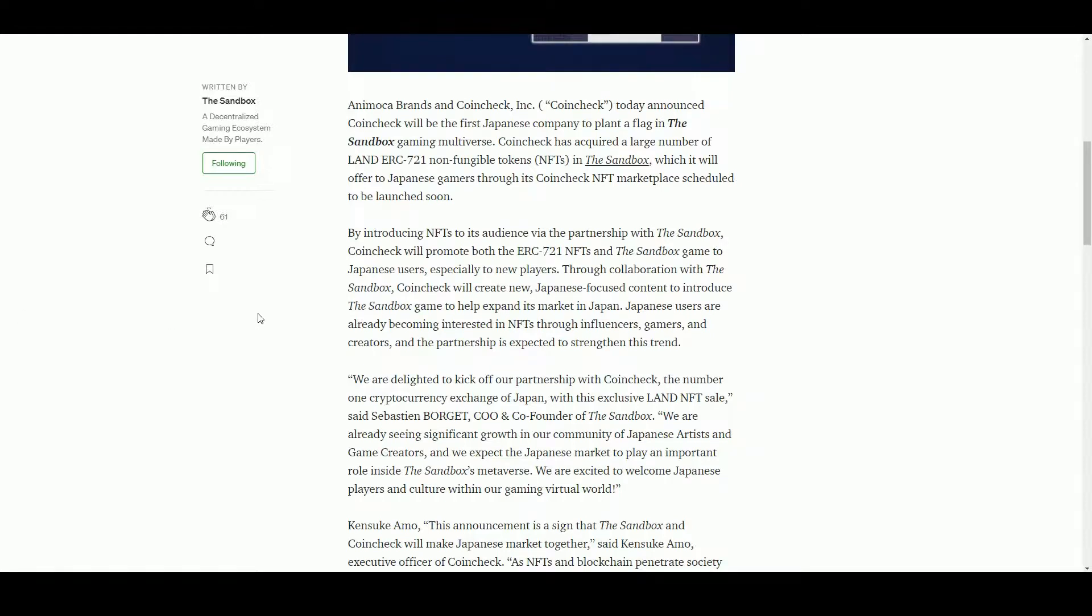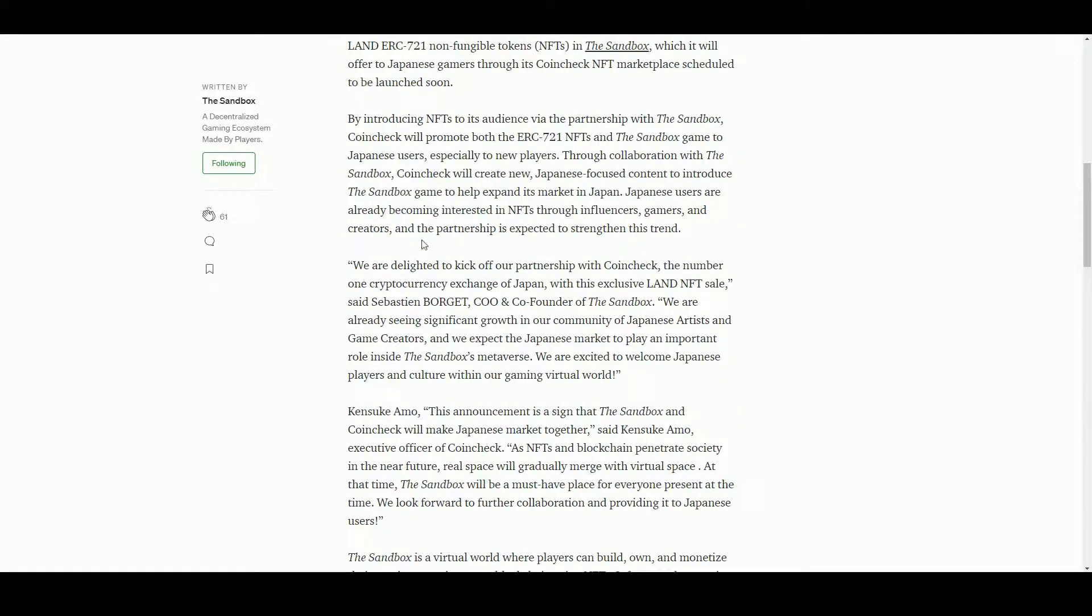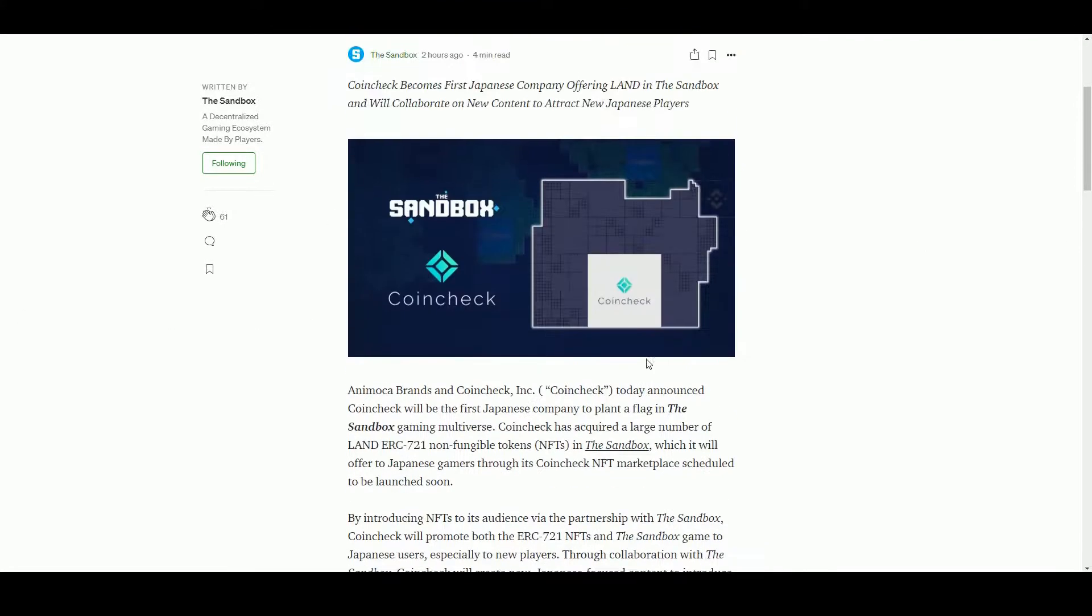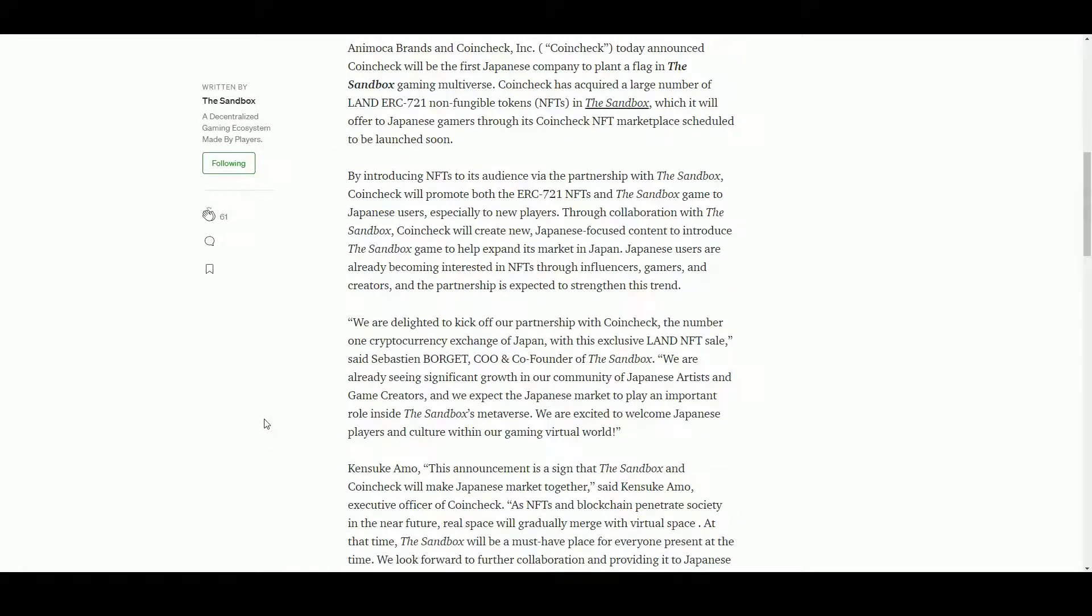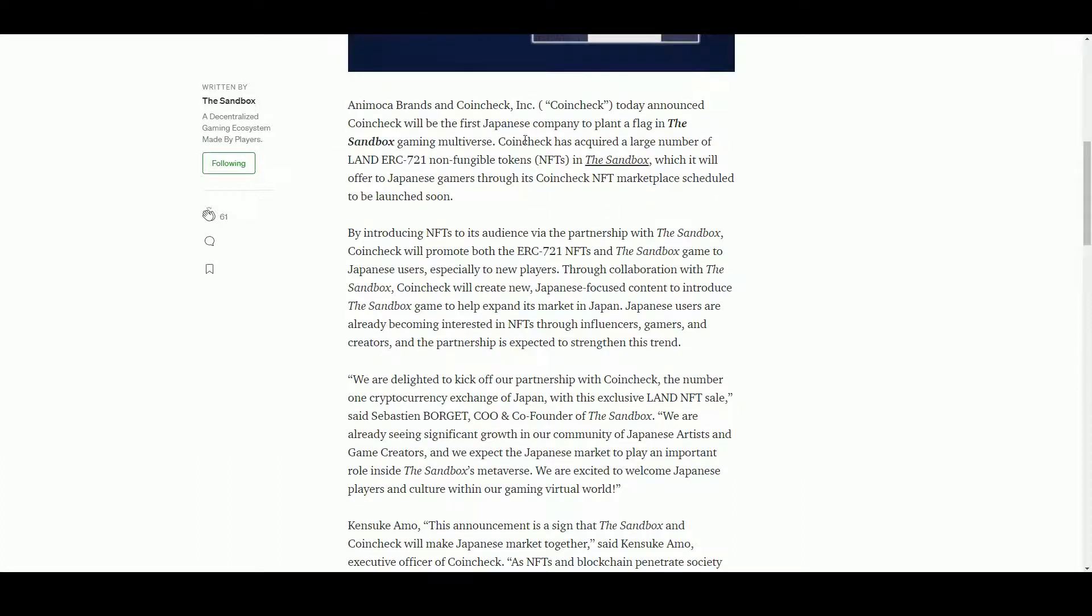One interesting thing is when companies get land - we can see here there's a big Coincheck area that looks like a 24 by 24 size land. So as well as just selling on the land, Coincheck is going to be building out its own area.